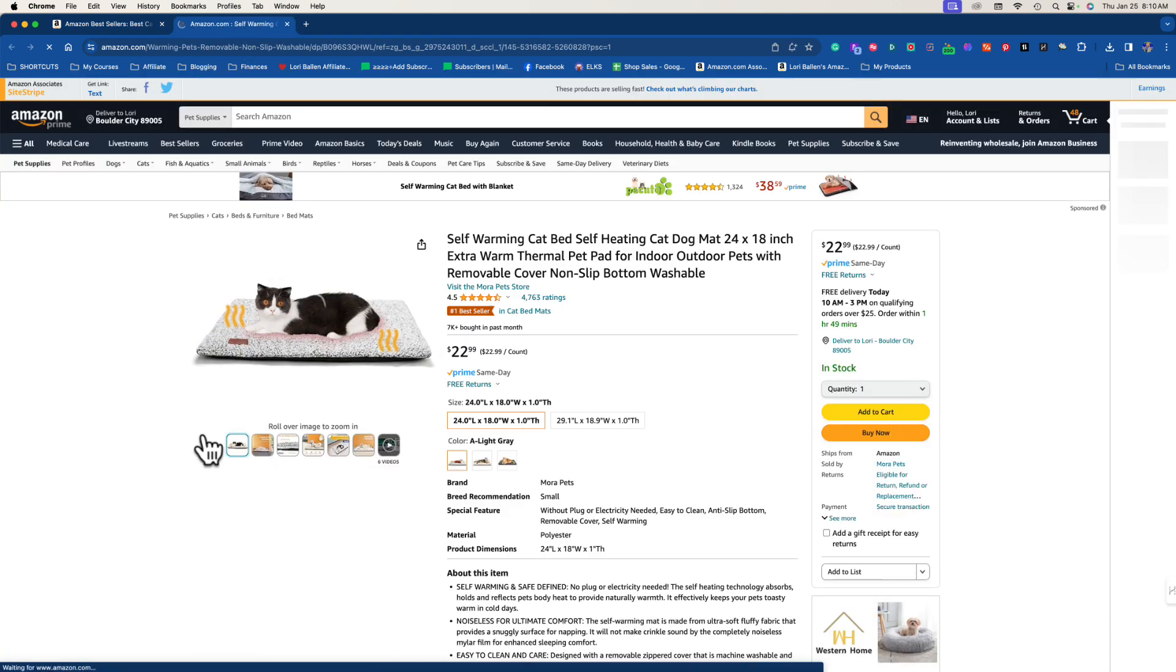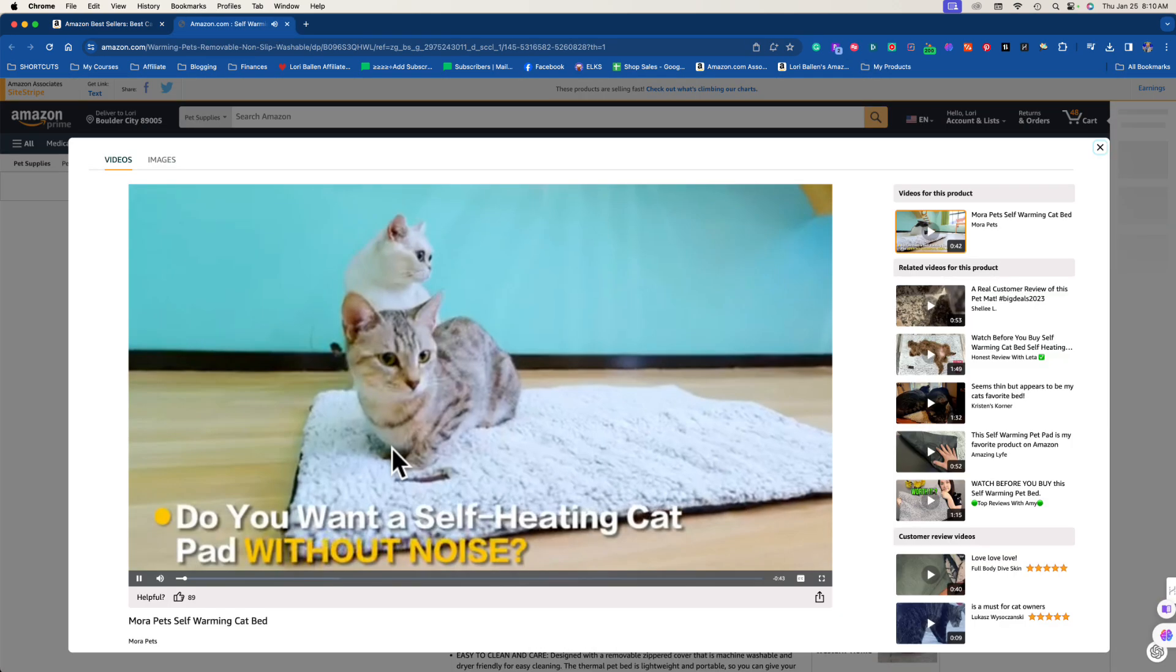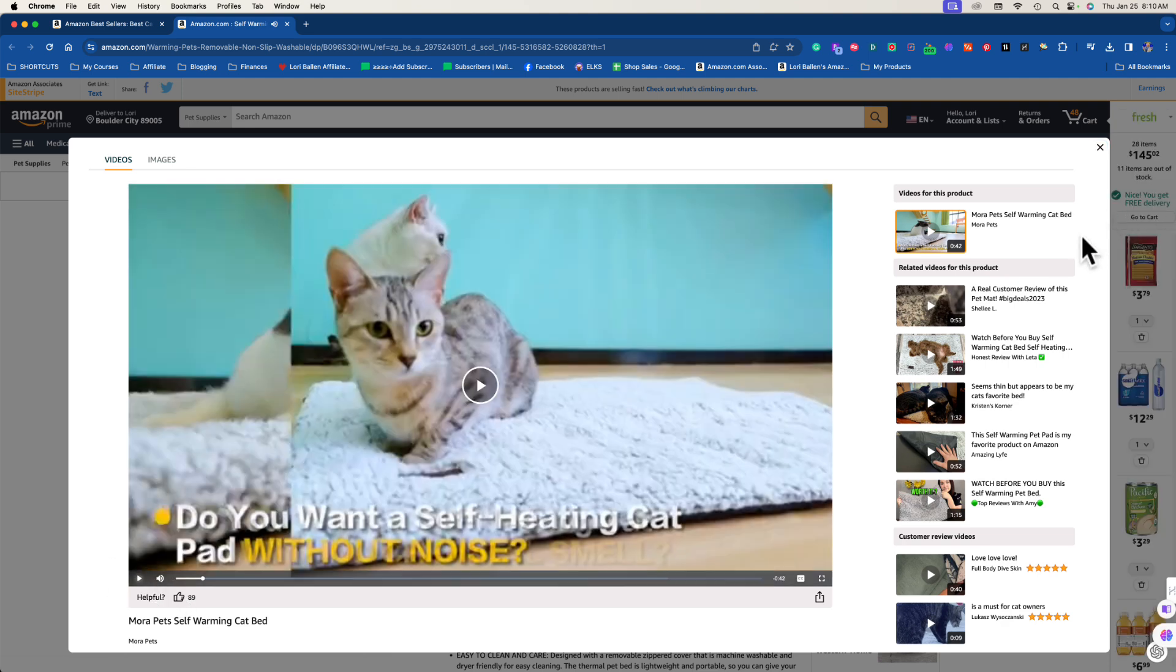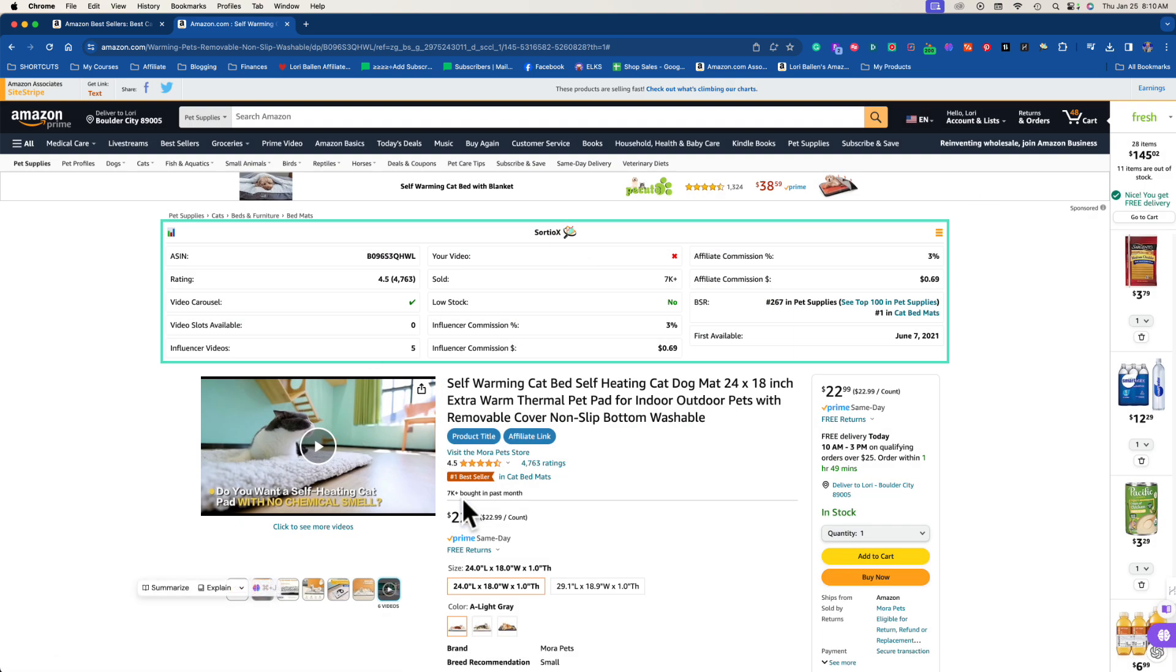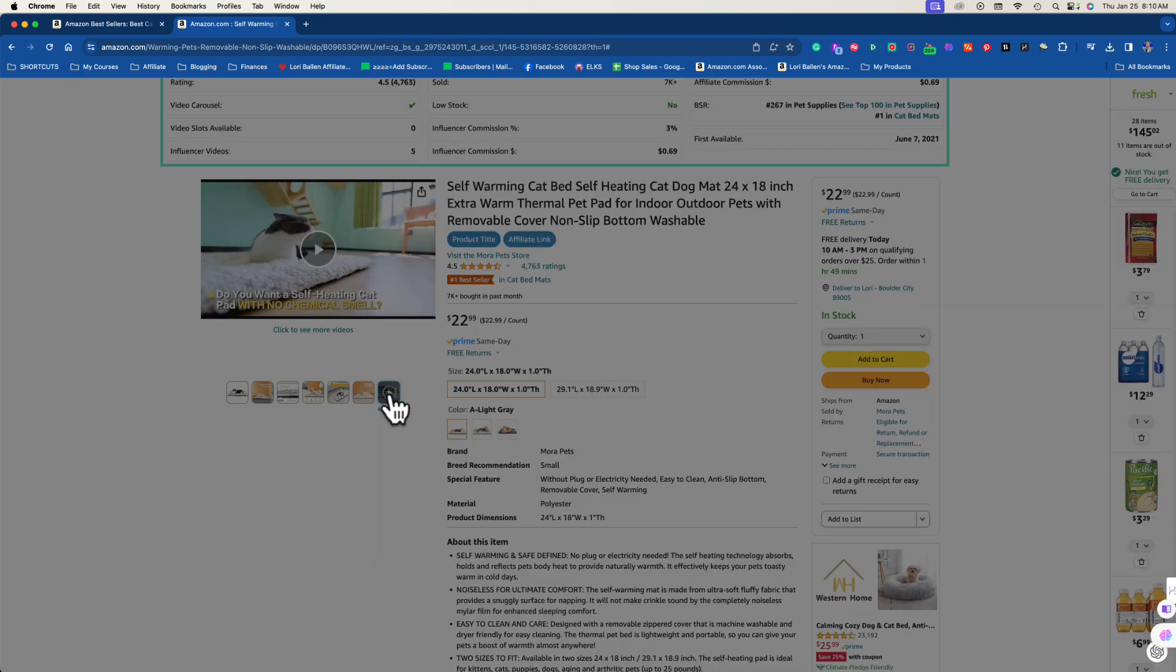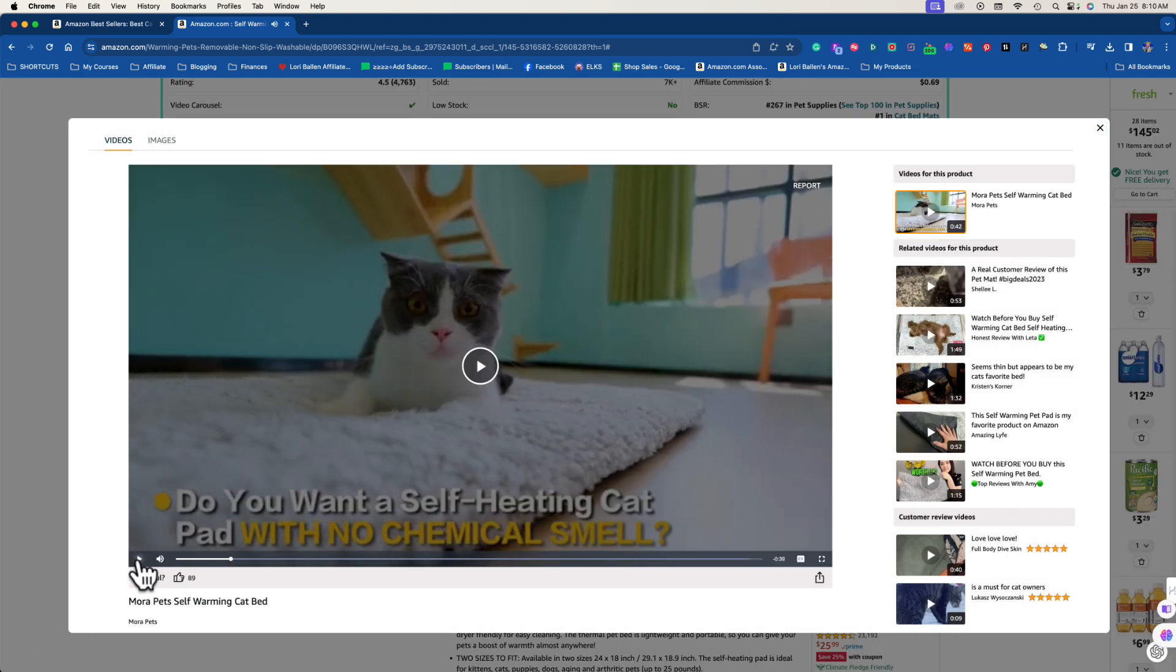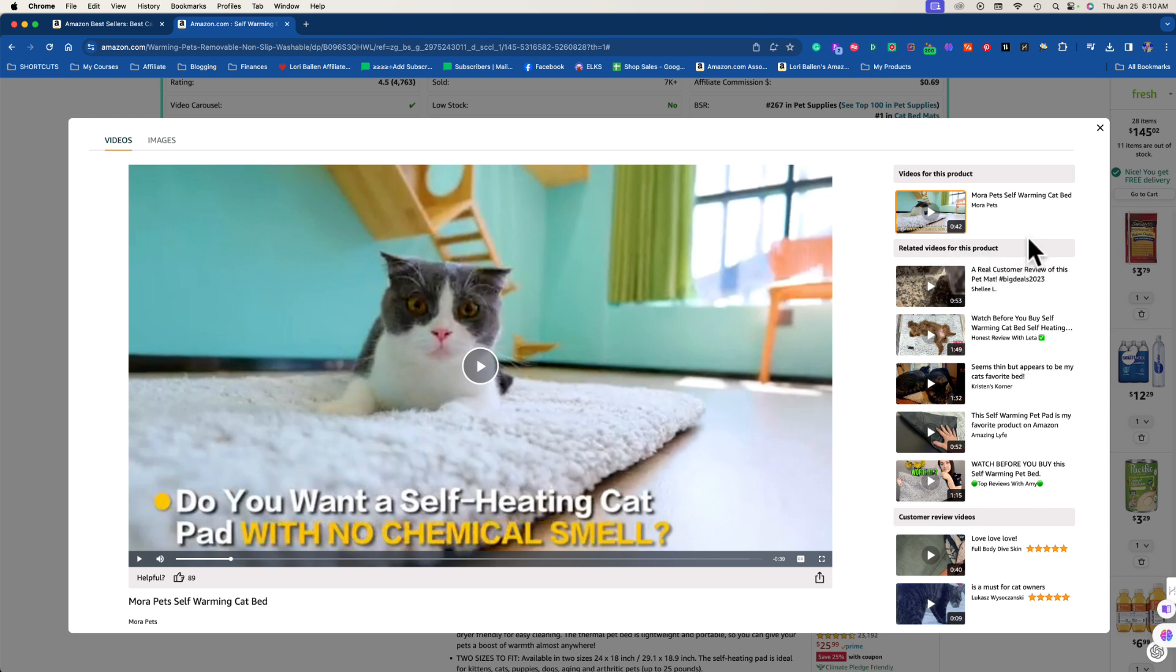So here's a perfect example. Let's say this self warming cat bed, I'm going to open that in a new tab so we can look at it for a second. What we can see here is that it has six videos. The first video is a video for that product that the manufacturer made.